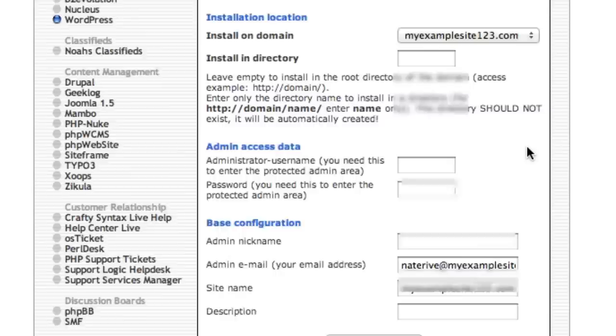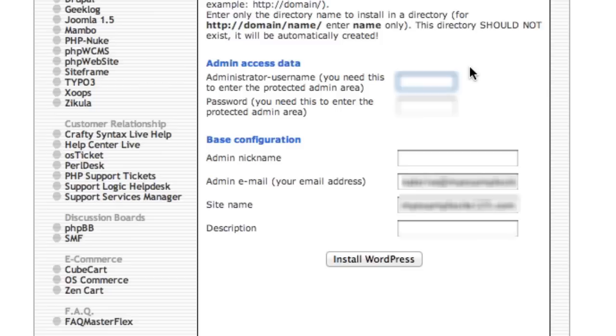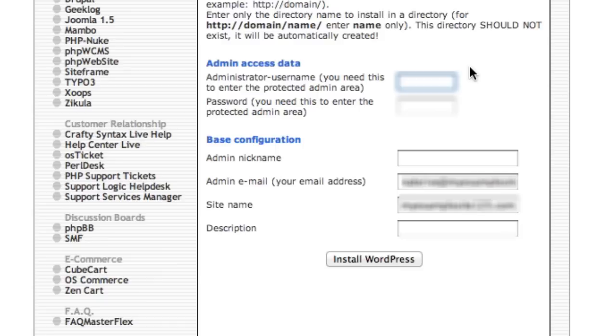And then you just enter your admin access data. Now your admin username, this is important. Most people just put 'admin.' You do not want to use that because your site will probably get hacked. You want to just make up something random so that people can't hack in.